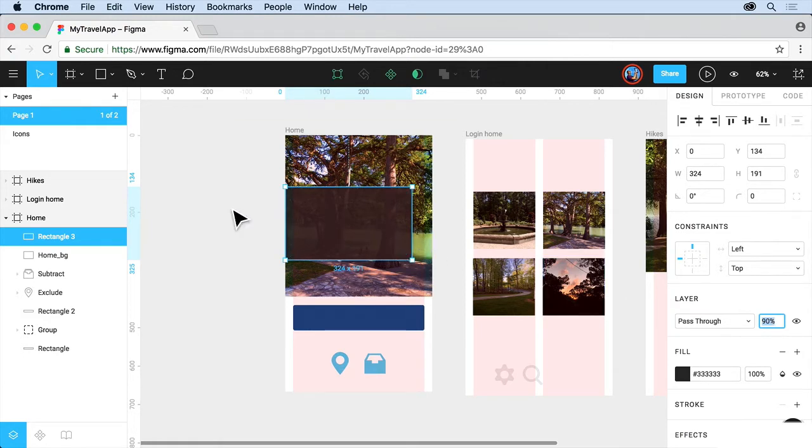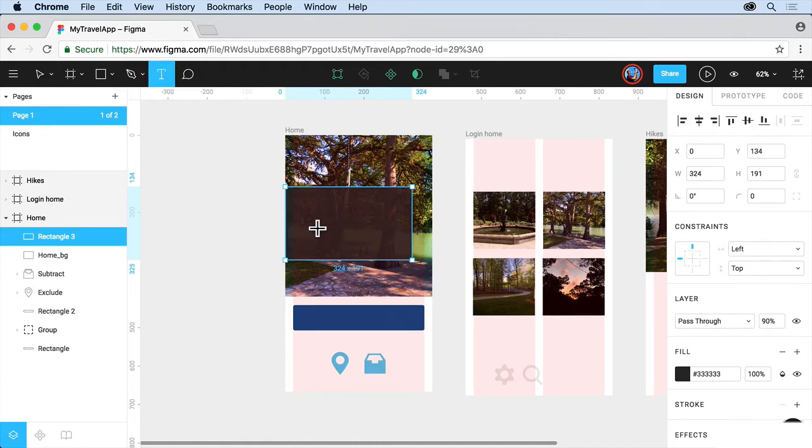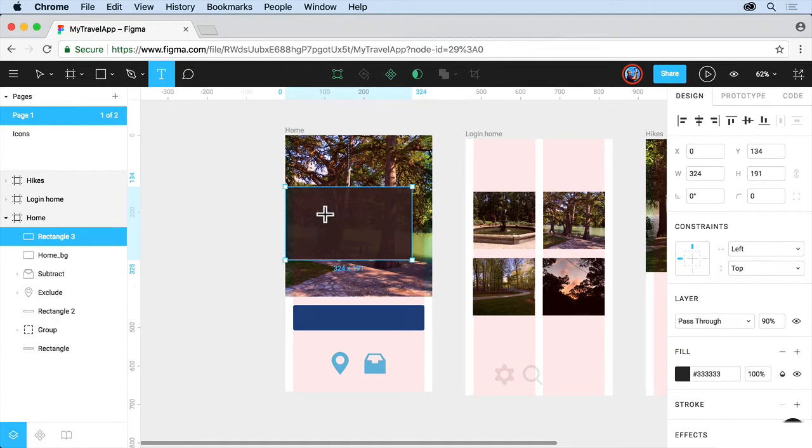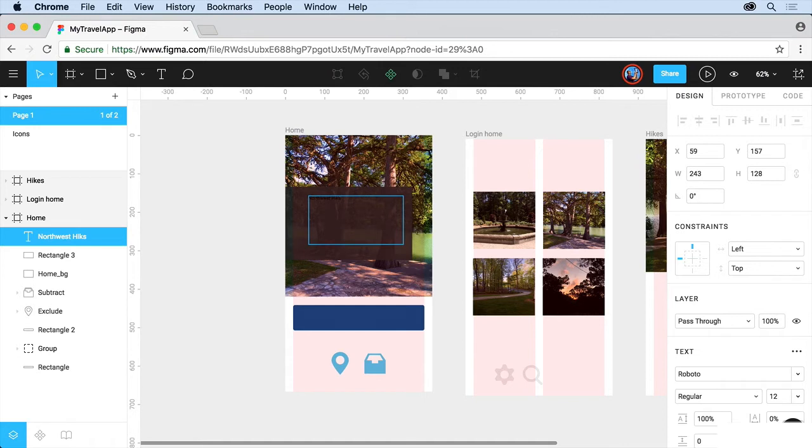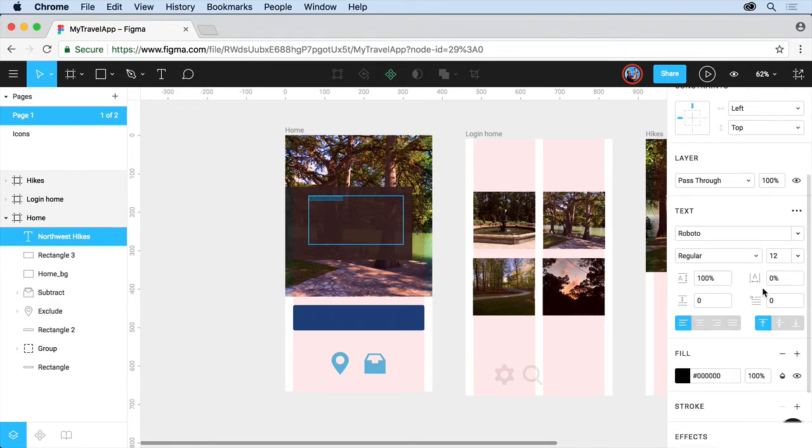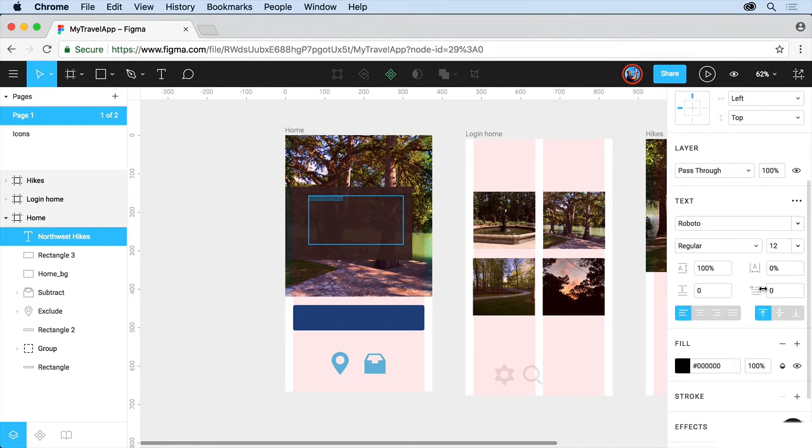And let's add some text. So come to the Text tool up here, and you can either click and start typing, or click and drag to create a text area. Click and drag to create a text area, and we'll type in North West Hikes. Now it's going to be tough to see, and I think I misspelled it. That's fine. Go ahead and select the text. You can drag across to select. And if you look on the right, you should see now that we have all our text formatting options.